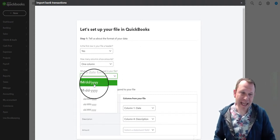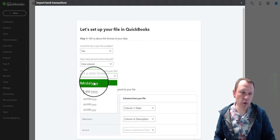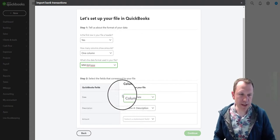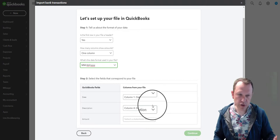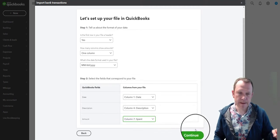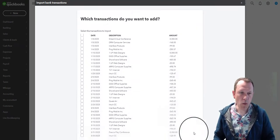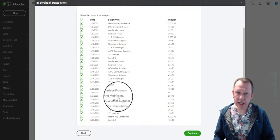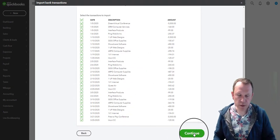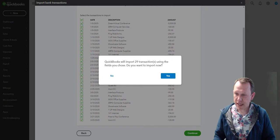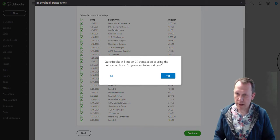First we've got to set our date format — it's going to be this date format with the forward slashes. QuickBooks automatically tries to find fields in your file that match up with what it needs. Our date matches up, our description looks good, and the amount is going to be column seven — 'Spent.' Then we click Continue. This is all our data — click the top box to select everything and we're going to import all of it. Click Continue.